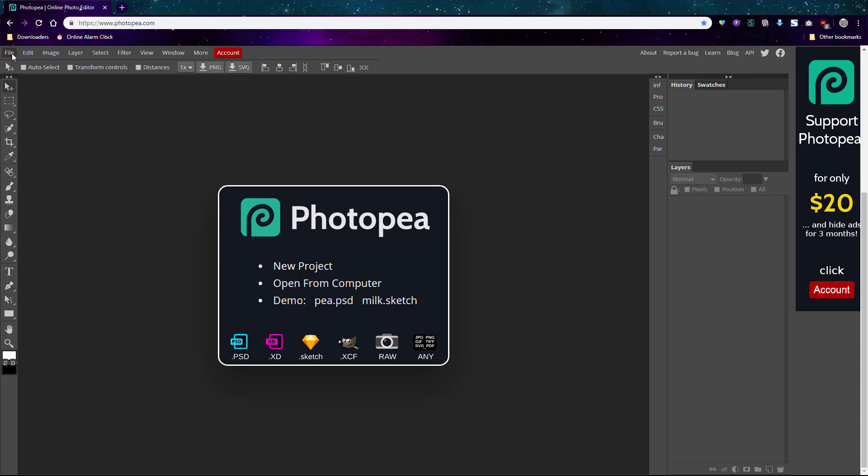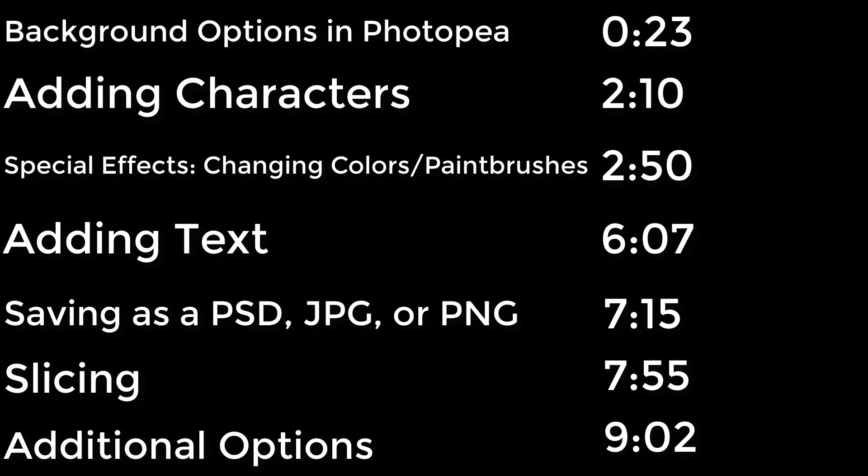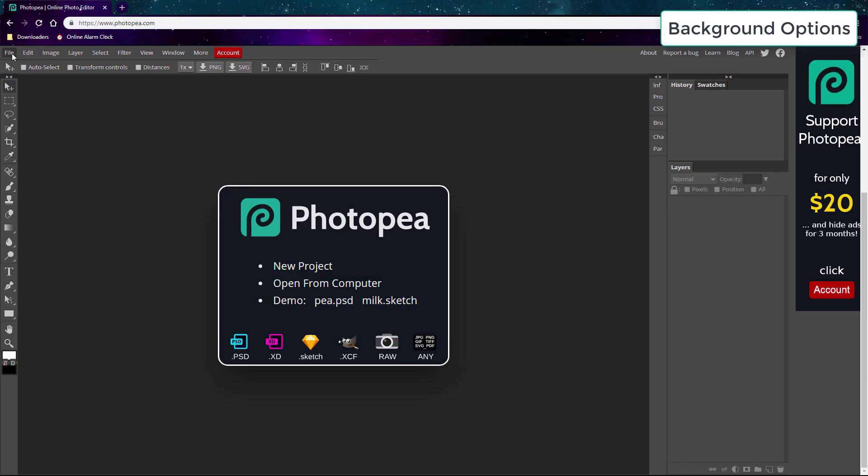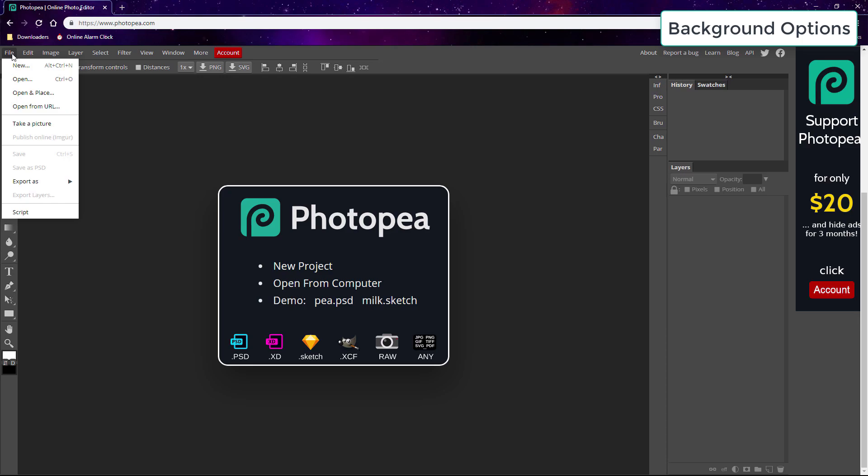We'll make a quick graphic in Photopea and slice it and save it so you'll know how to make your own graphics with images you want and you'll be able to use many of the most important tools. First of all, Photopea lets you create a new canvas to custom dimensions just like Photoshop.